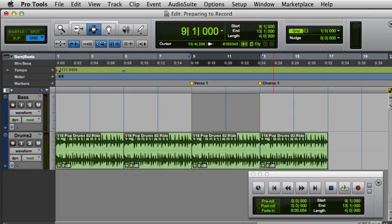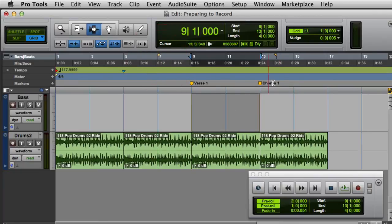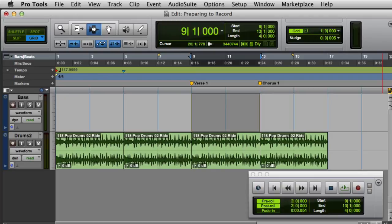You can also set the Pre and Post Roll value in the time-based ruler. Simply click and drag on the Pre or Post Roll flag, and move it to the desired location. To set the Pre and Post Roll values to the same amount, click either of the flags and Option drag on the Mac or Alt drag on Windows.